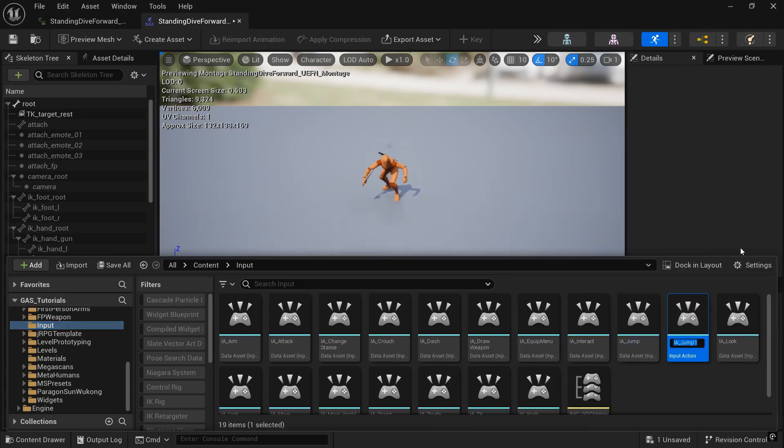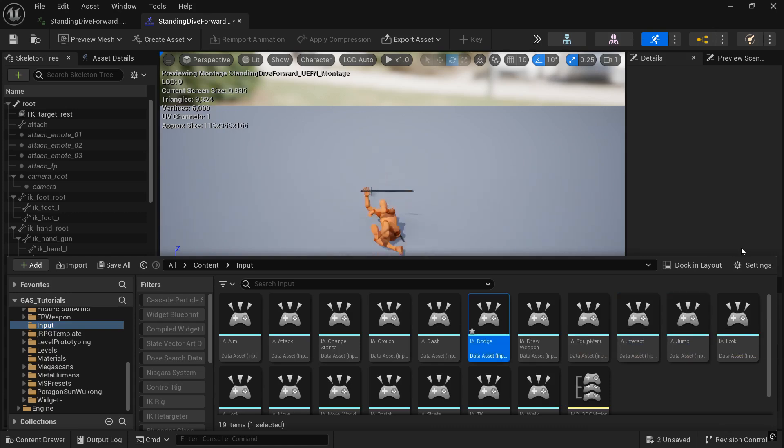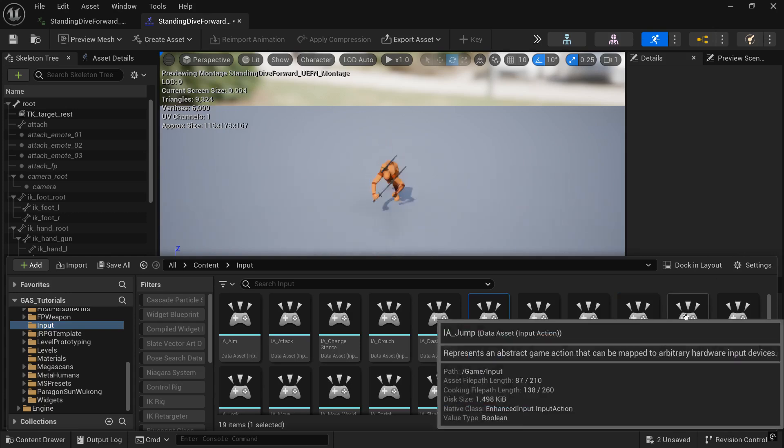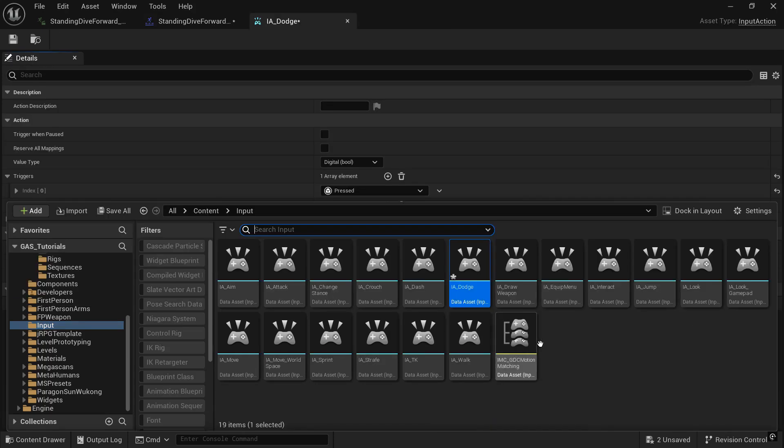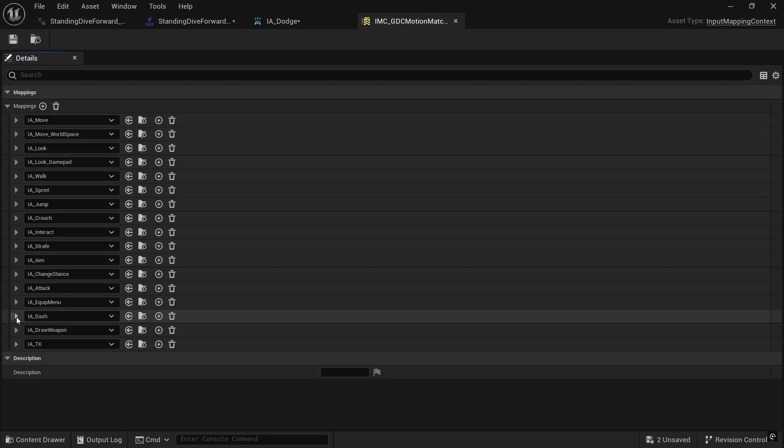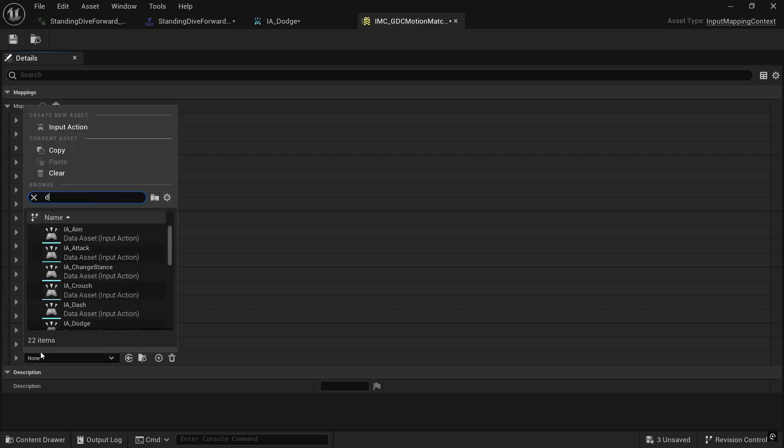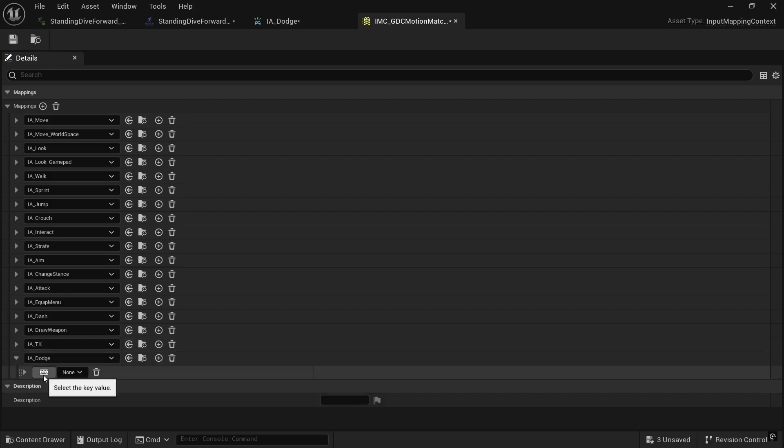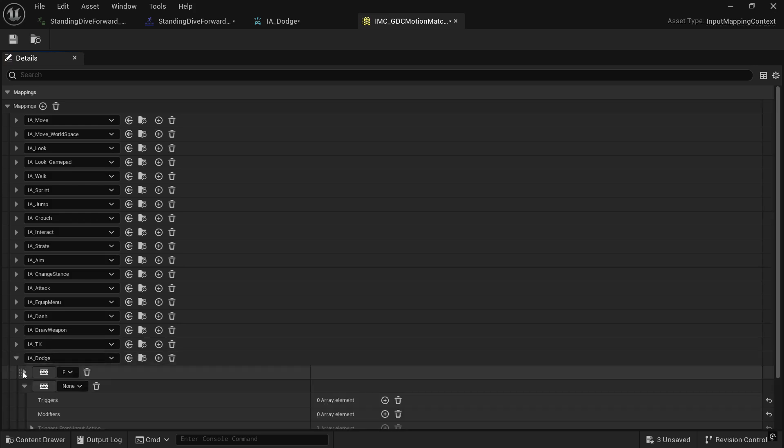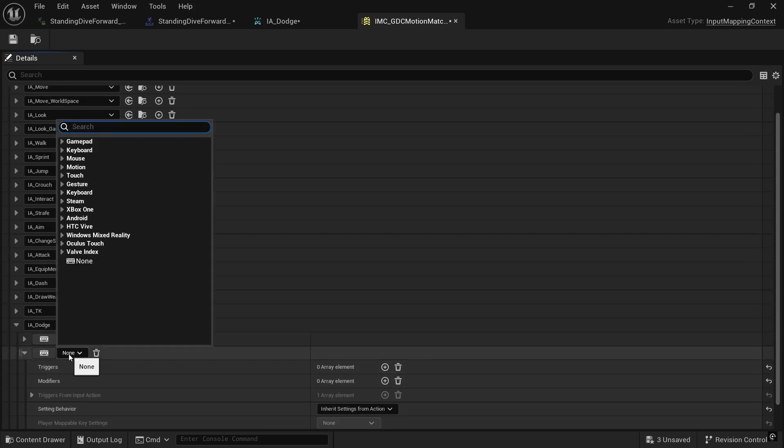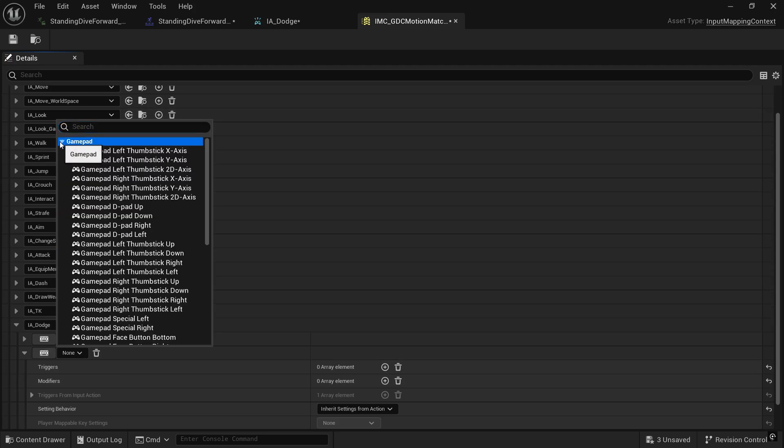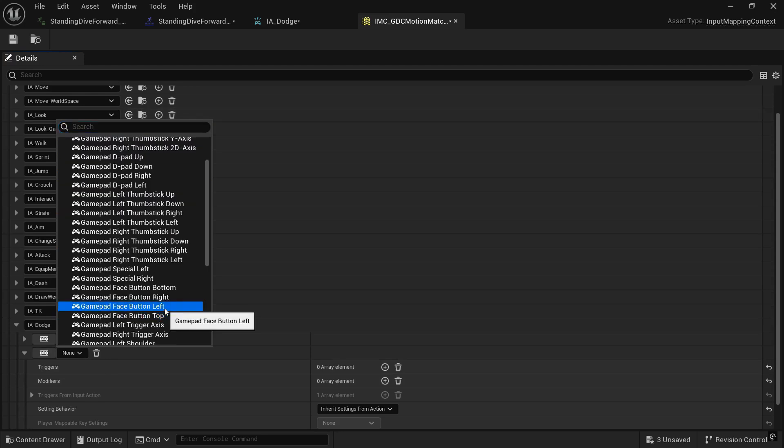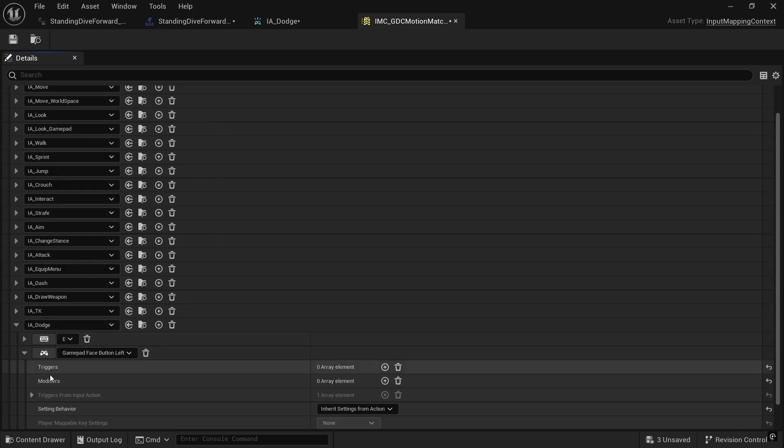Let's go to our inputs. Let's find jump and right click jump, and duplicate that, and then go ahead and change that name to Dodge. We're using the jump input because that's a digital Boolean, so that's why we're copying that one rather than like a move input. So let's open the IMC GDC motion matching. And let's go ahead and add an input and find the Dodge one we just created. And then we can click on the keyboard, and I'm going to use E as my Dodge button. You use whatever button you'd like. I'm also going to add a gamepad input. I'm going to just use face bottom left for now. So it's just good practice to have a gamepad input for all of your inputs. It'll make it easier for you down the line.